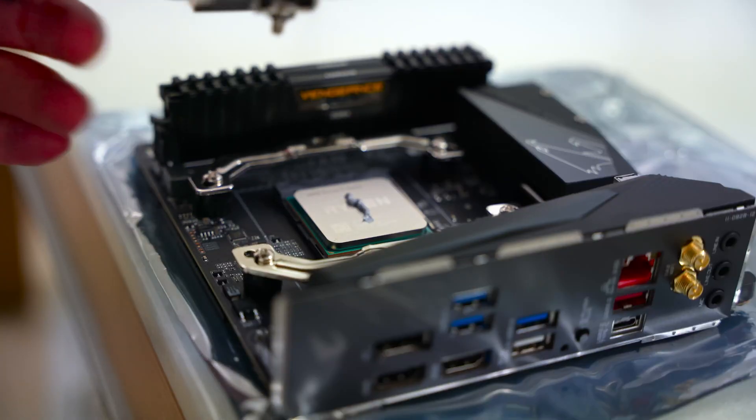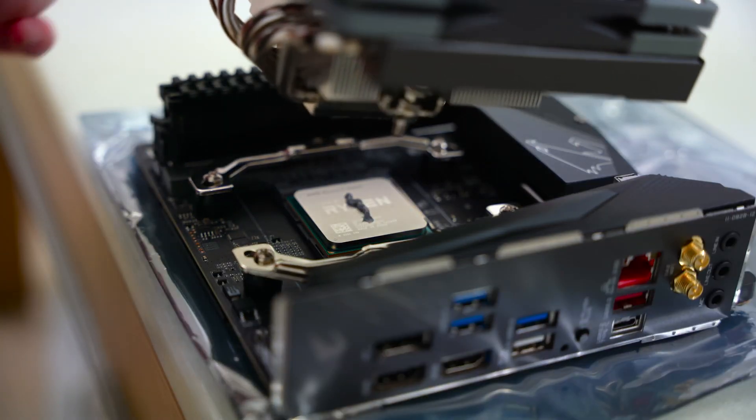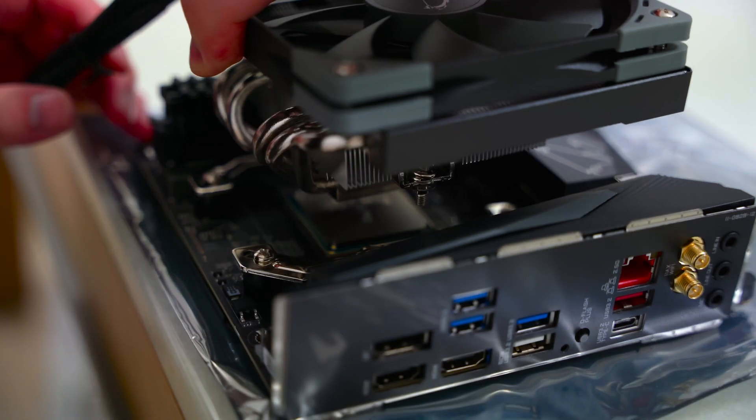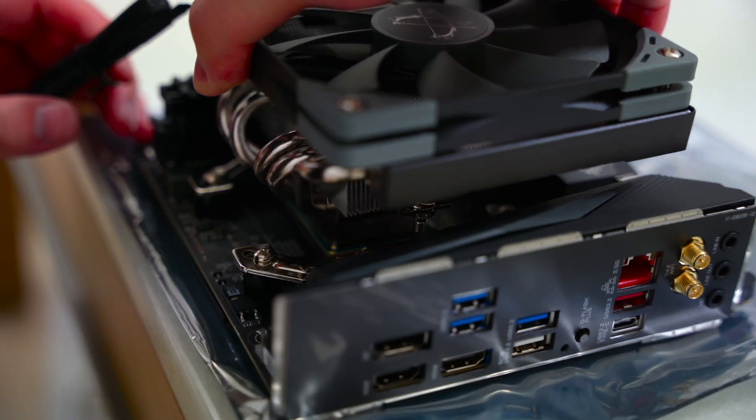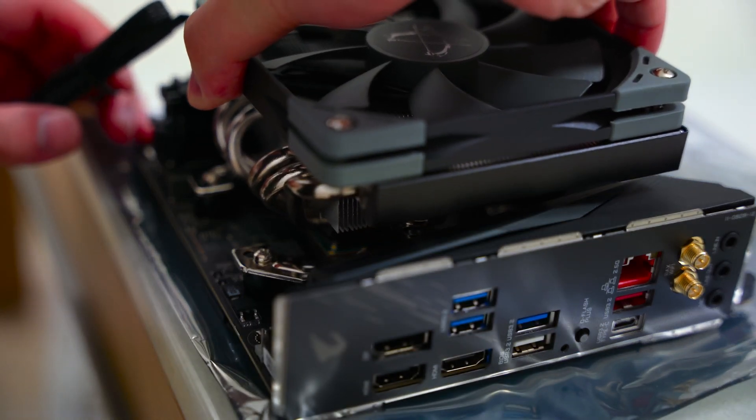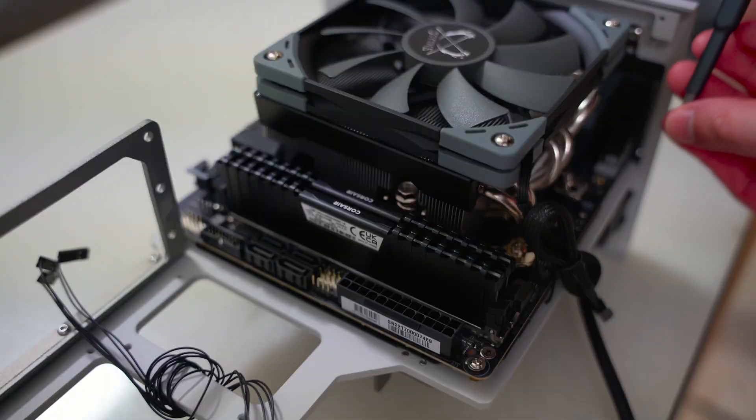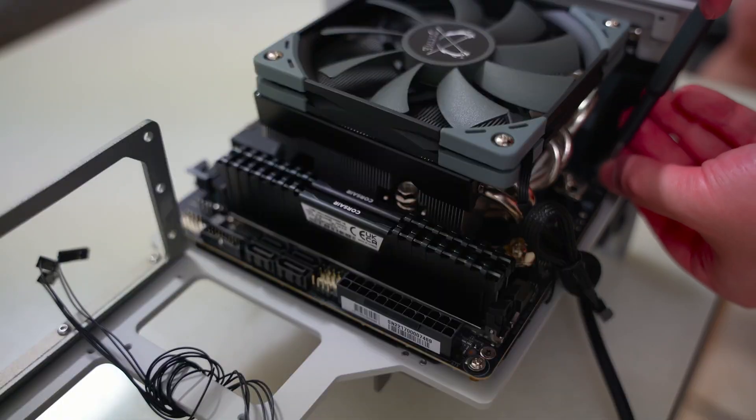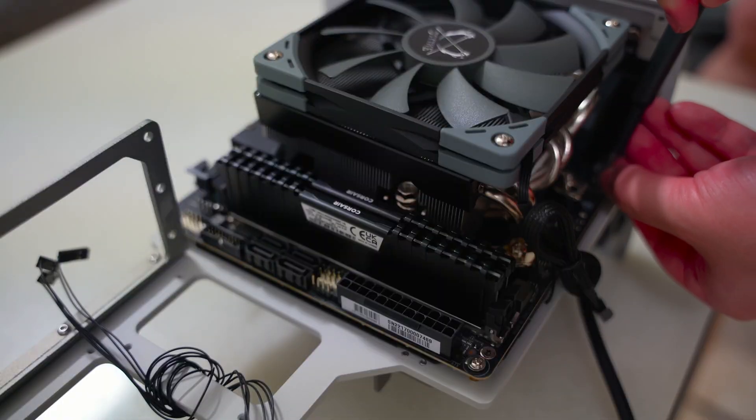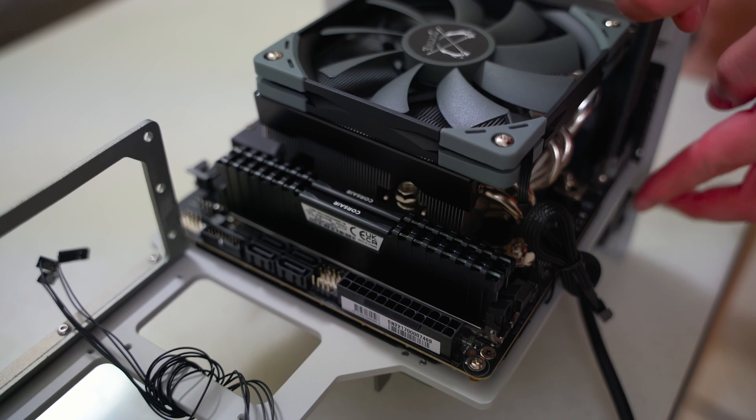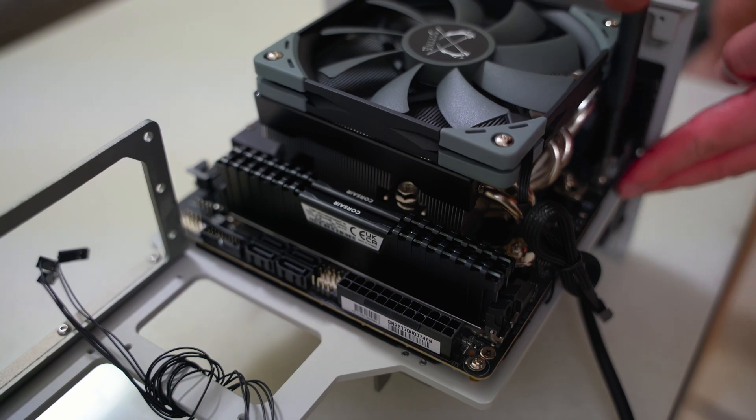Once you have all the components purchased, then comes the assembly phase, where you put everything together. This part really comes with experience and practice. You can follow online guides and flip through the manual, but everyone has to start somewhere with that first PC build. And over time, you get more experienced and better at it.